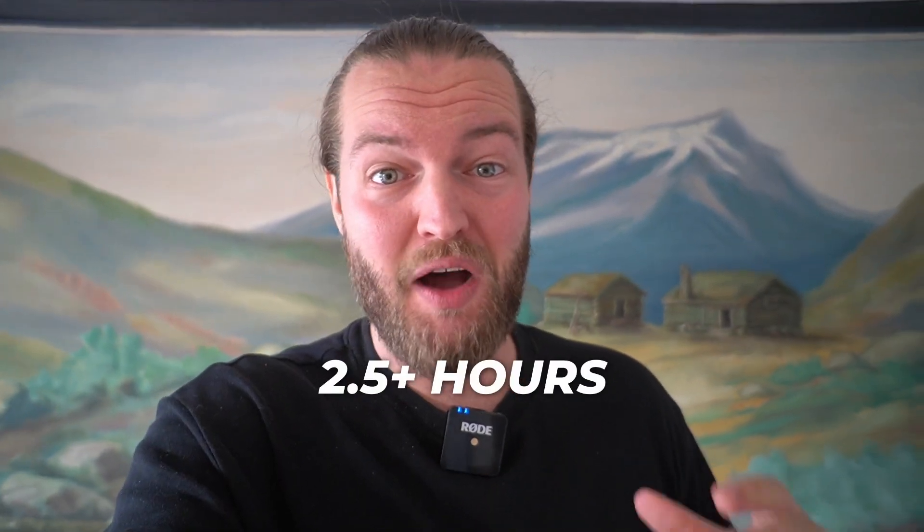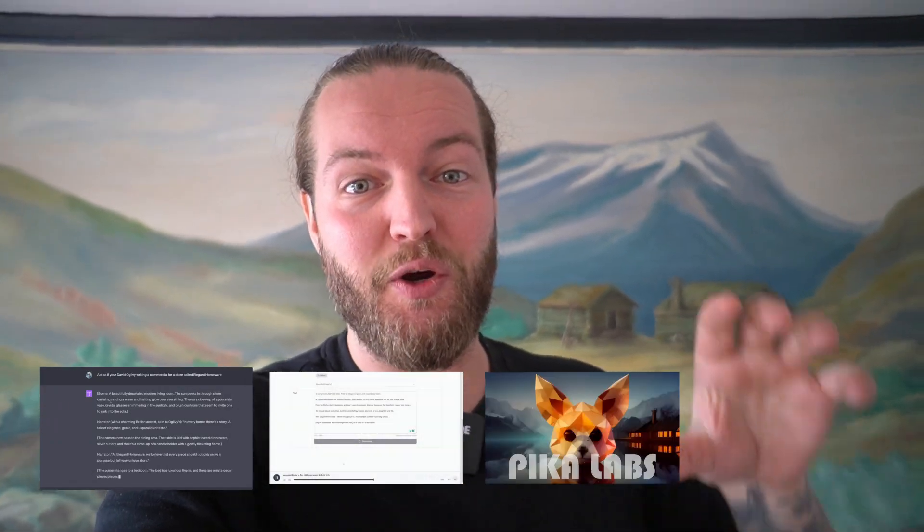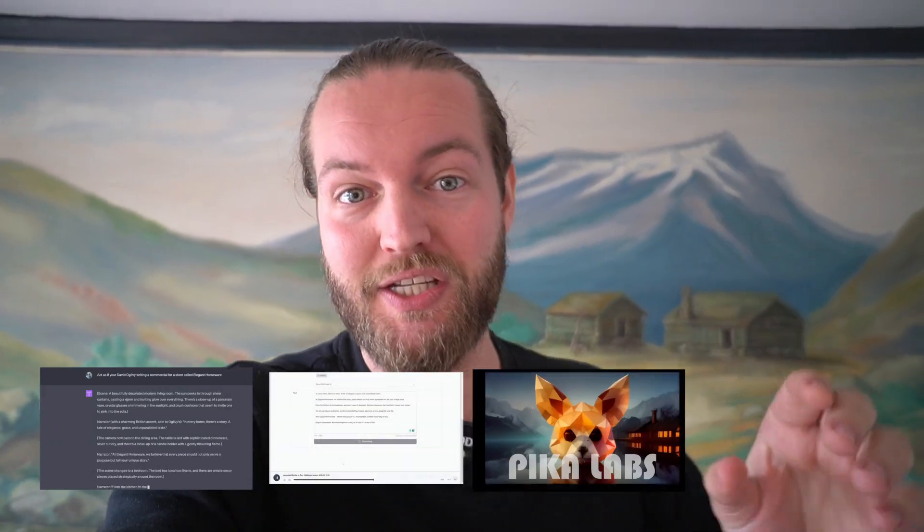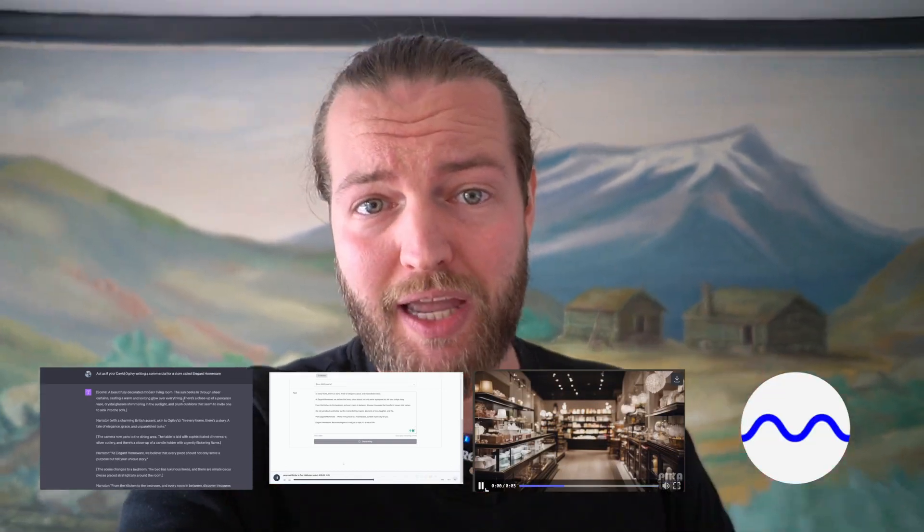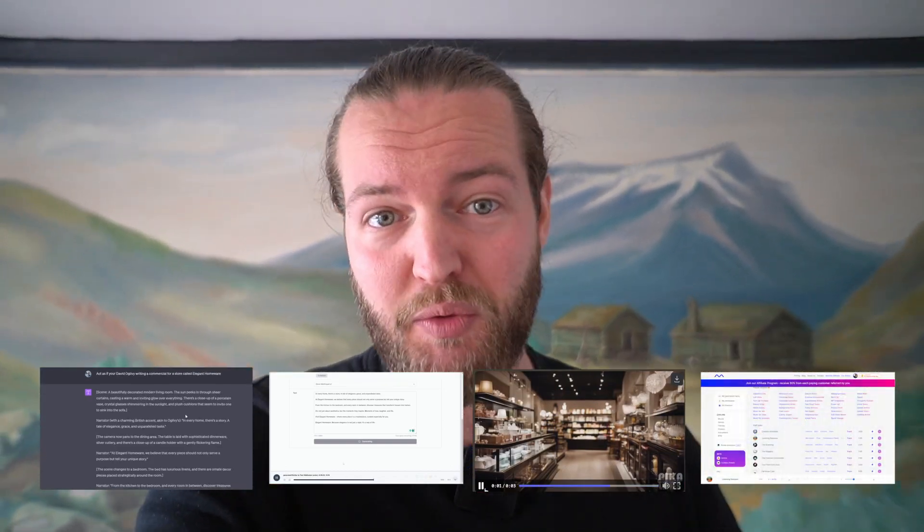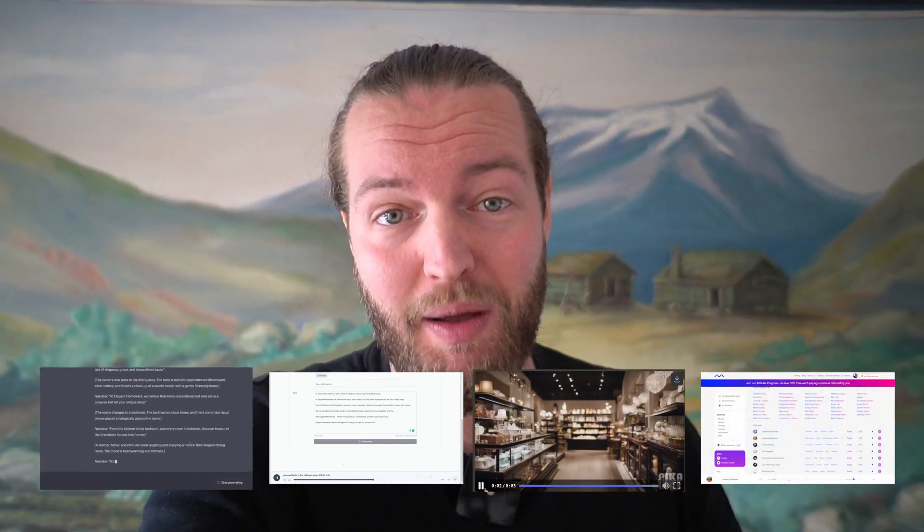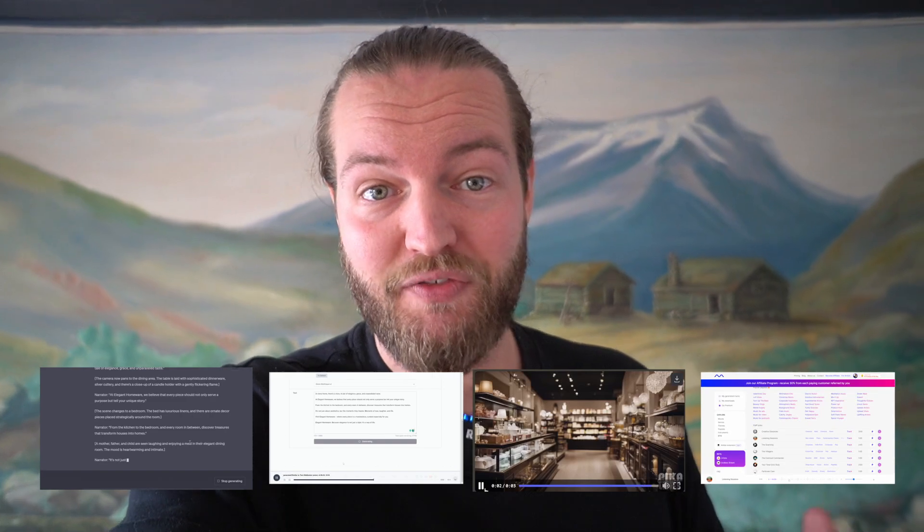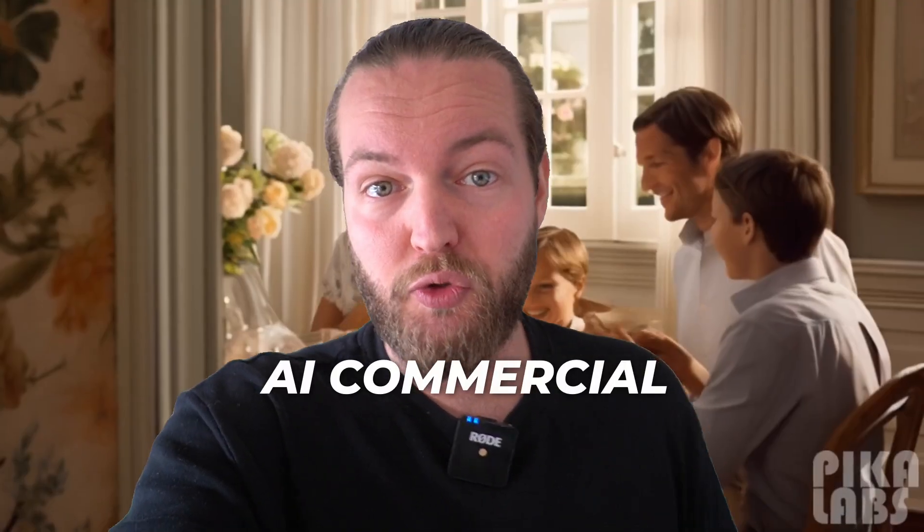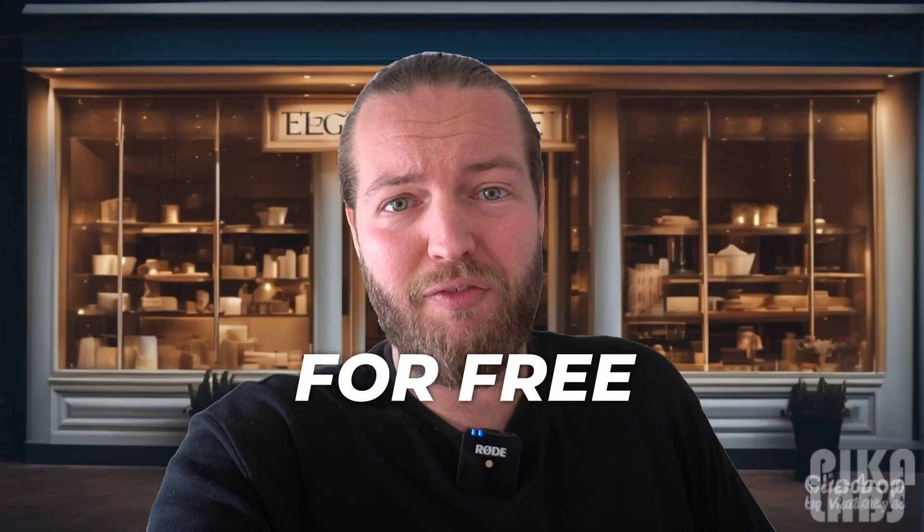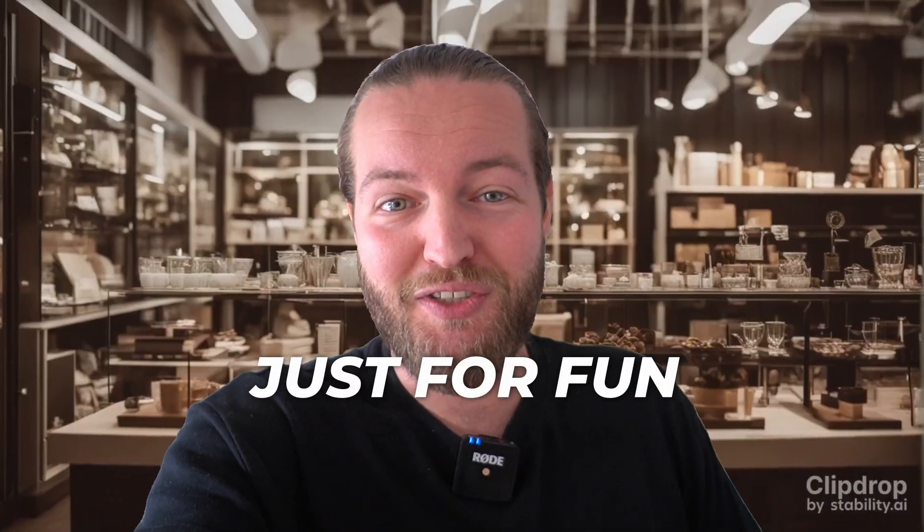AI can make commercials now that literally made me feel something. I spent about two and a half hours to turn Chat GPT text into a British voiceover for the commercial, then I turned some images into videos and even generated some AI music to put it all on top. By the end of this video, you can also make an AI commercial for yourself.